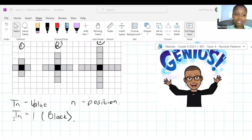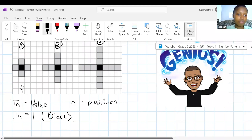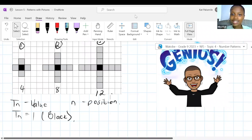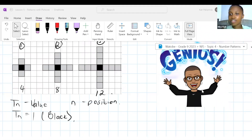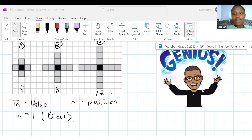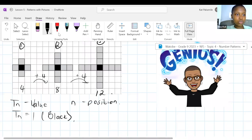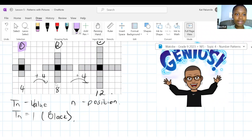Now let's talk about the gray squares. In pattern one we have four gray squares, in pattern two we have eight, and in pattern three we have twelve. Who sees a pattern? Amasha says adding four — going from term to term we are adding four. But I want to know what the relationship is between the term number, i.e. N, and the value of the term. How would I get from one to four?